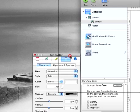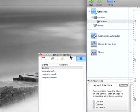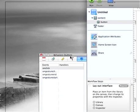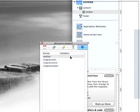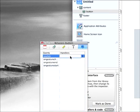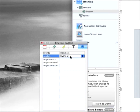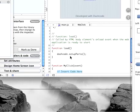This interface building aspect of things is quite good. We'll just have this button do something very simple. We'll just say onClick and we'll have a myClick function.